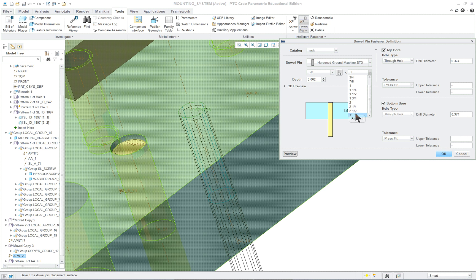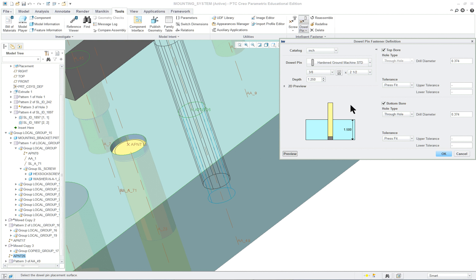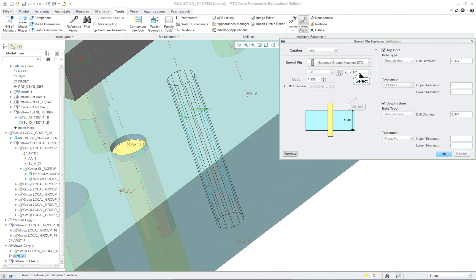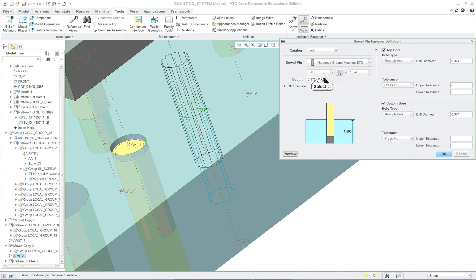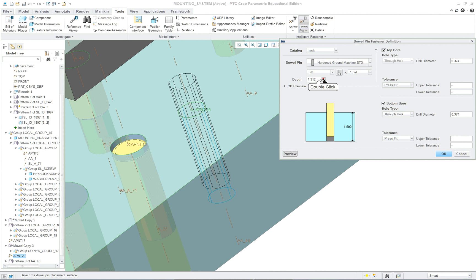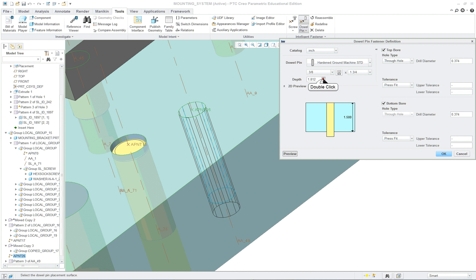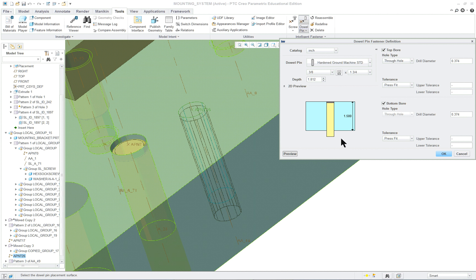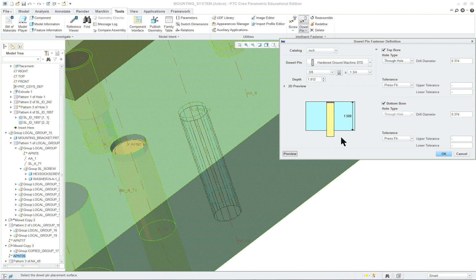We can preview it as we do it, and it depends on how much you want to have it extend here. Let's go into two and a half inches. Sometimes you have to redo this when you do that. That looks a little wrong also, so how about one and three quarters.